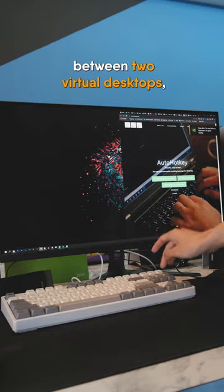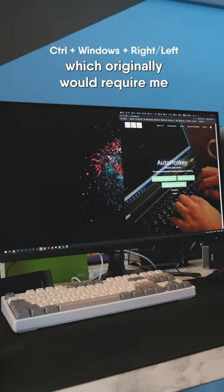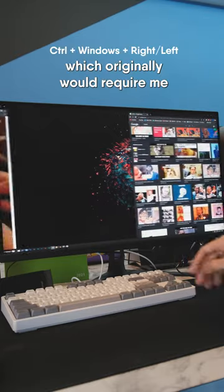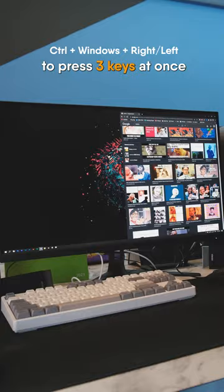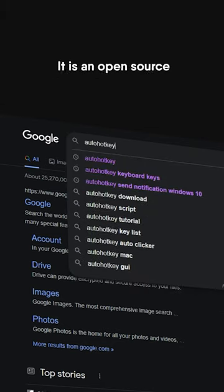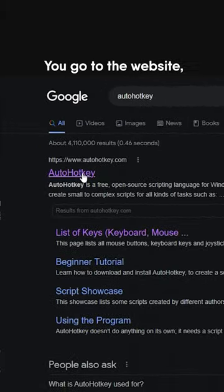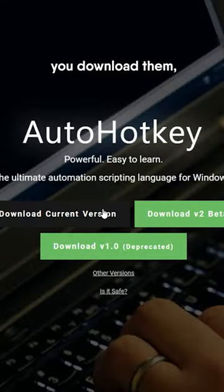I've changed one of my keys to swap between two virtual desktops, which originally would require me to press three keys at once. By this method using AutoHotKey, it is an open-source scripting language. You go to their website.